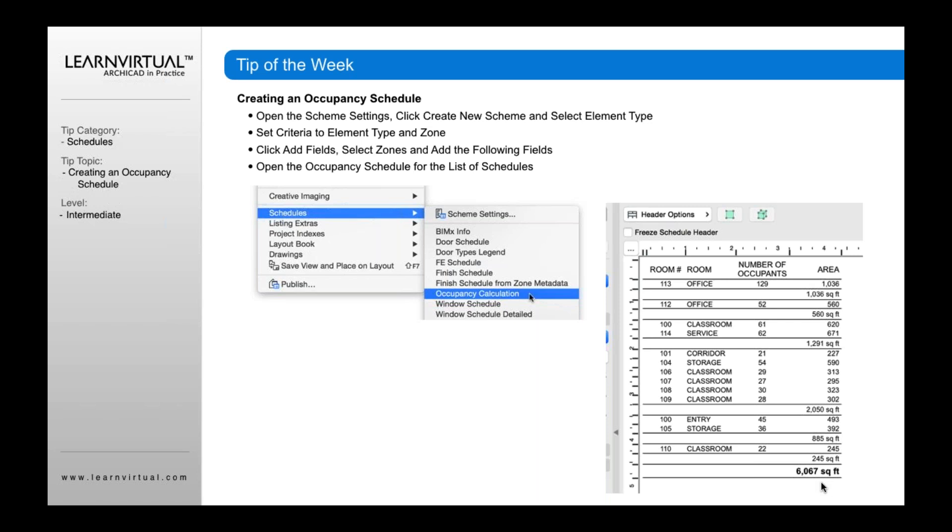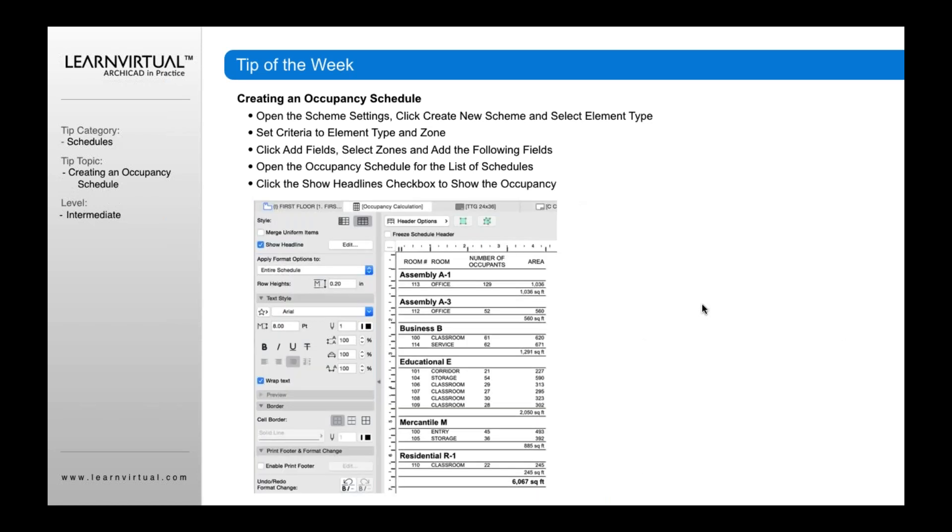One thing it's not showing yet is the actual occupancy type, and that's because we have to turn that on by using the show headline feature I mentioned earlier. When you turn show headline on, it will show the headline above here, which displays the actual occupancy type for each of these options.